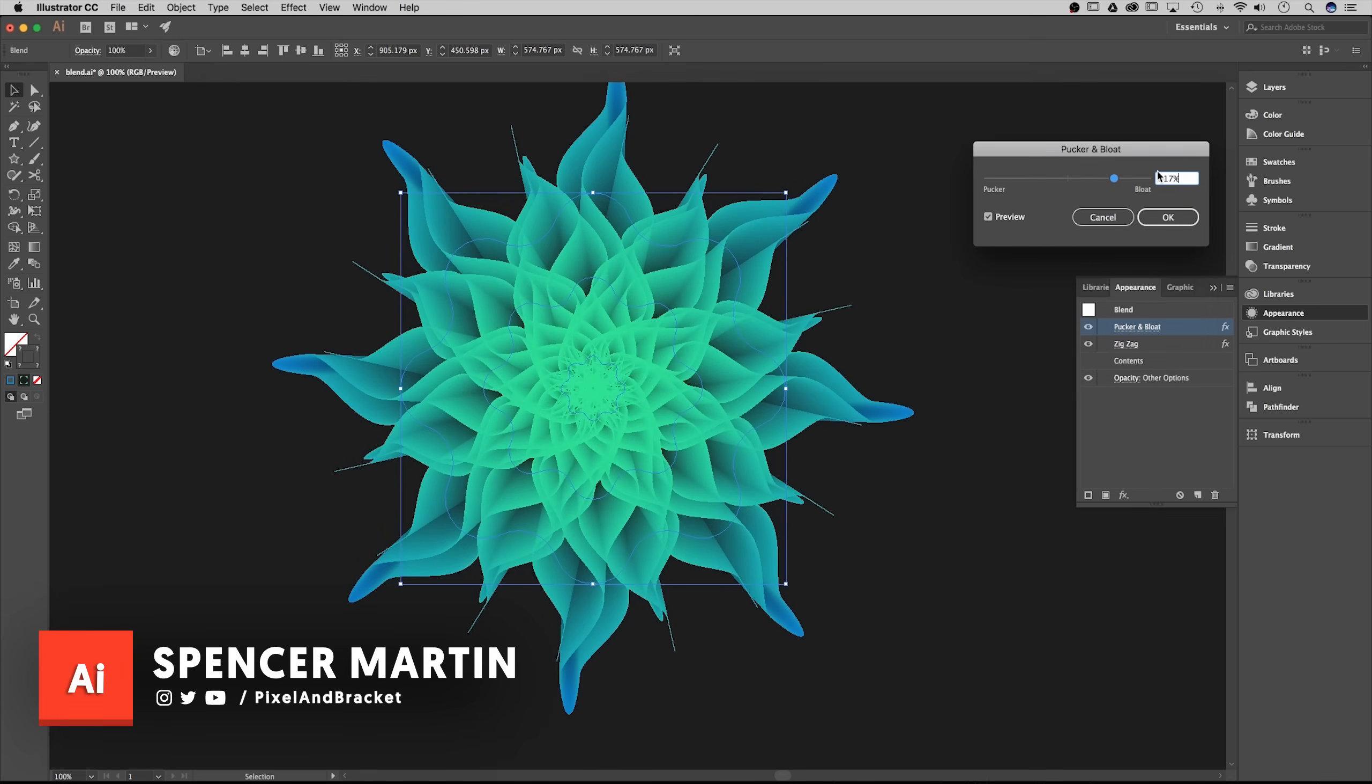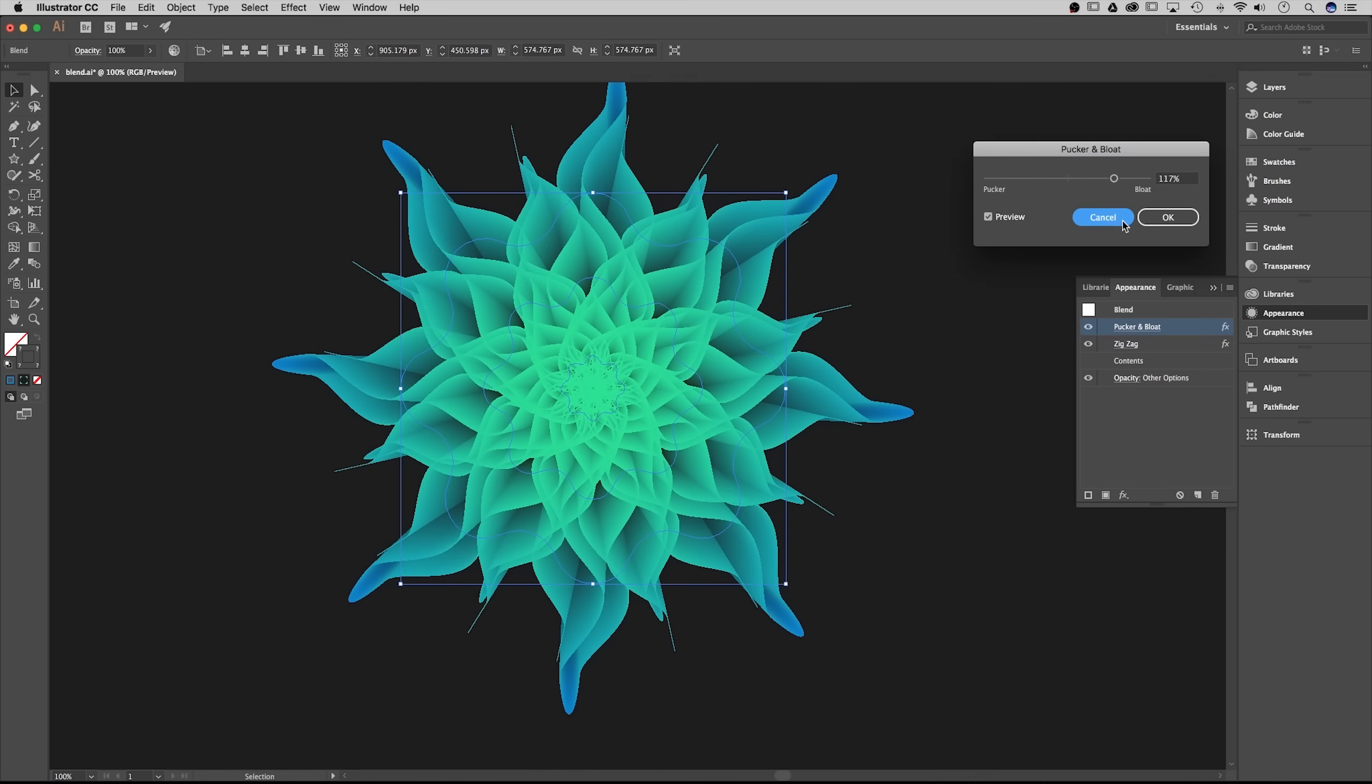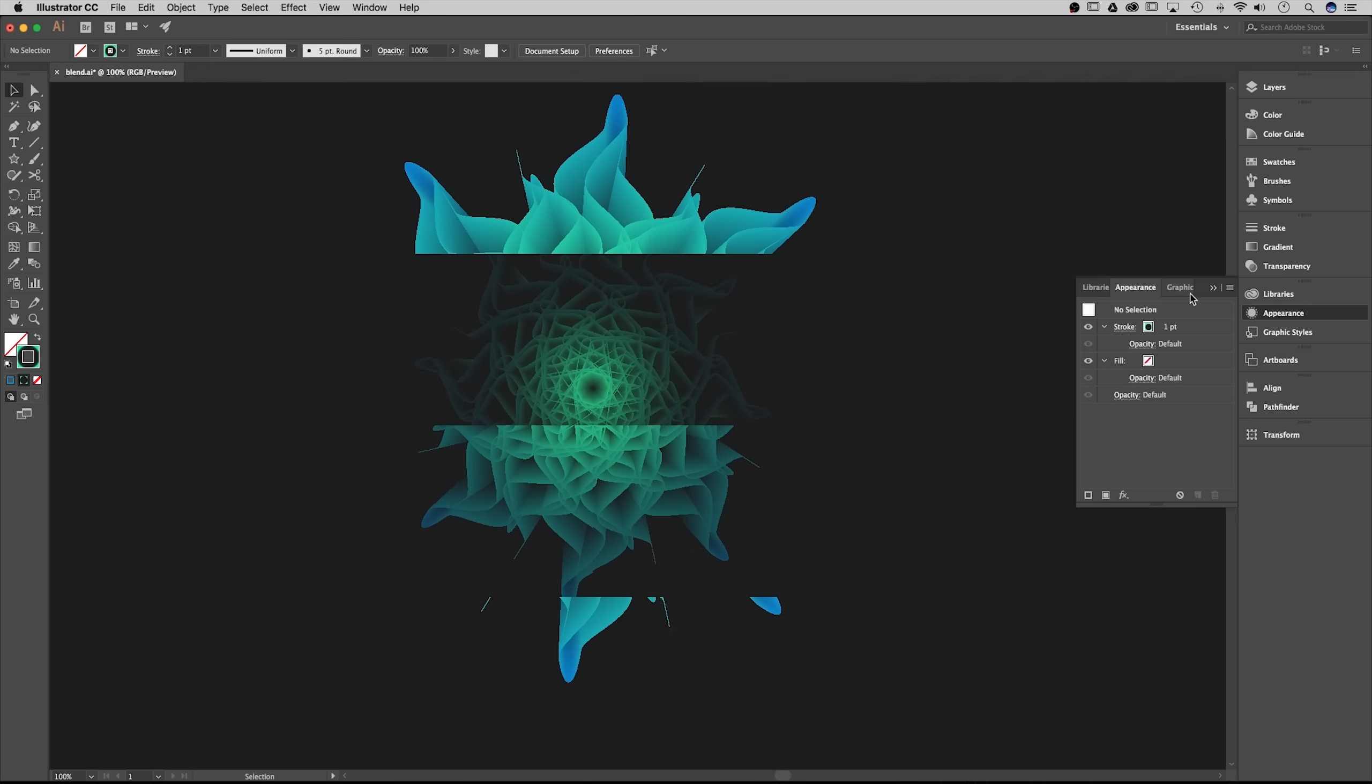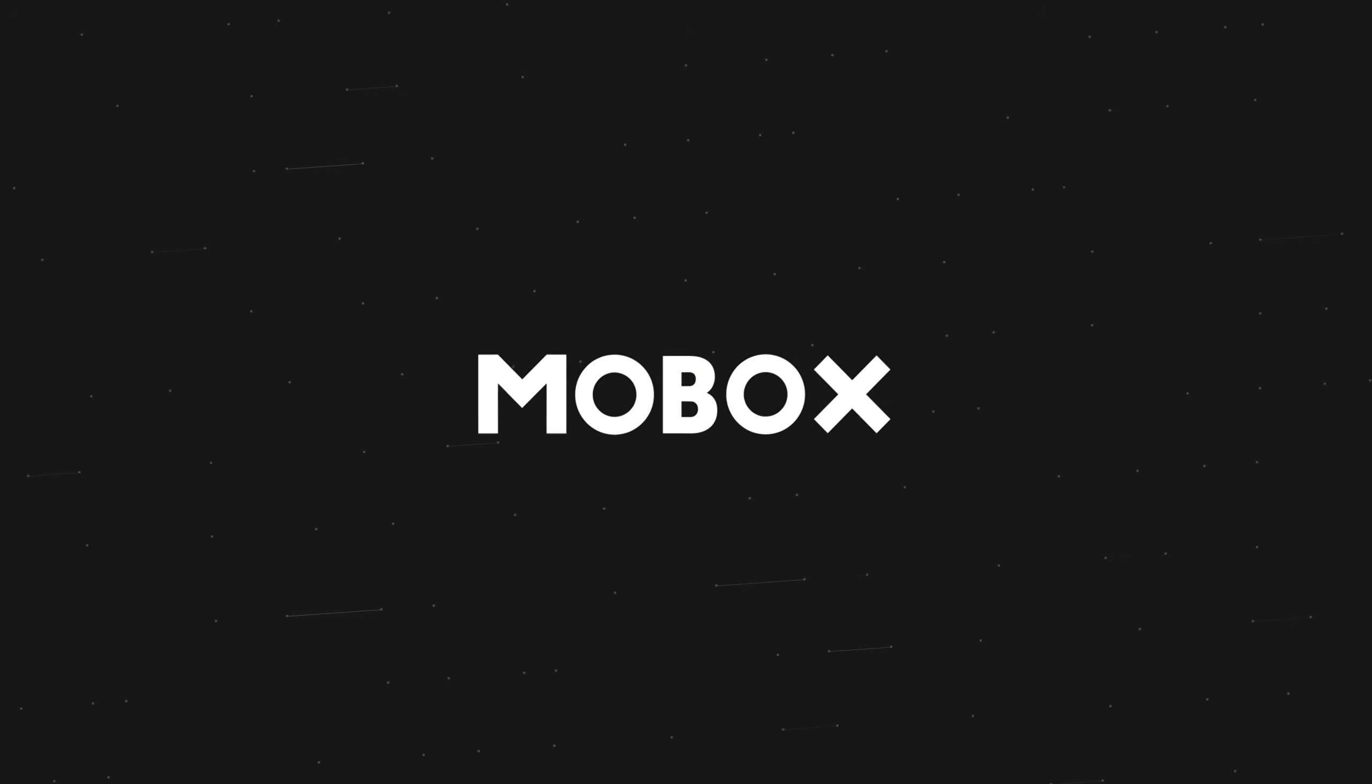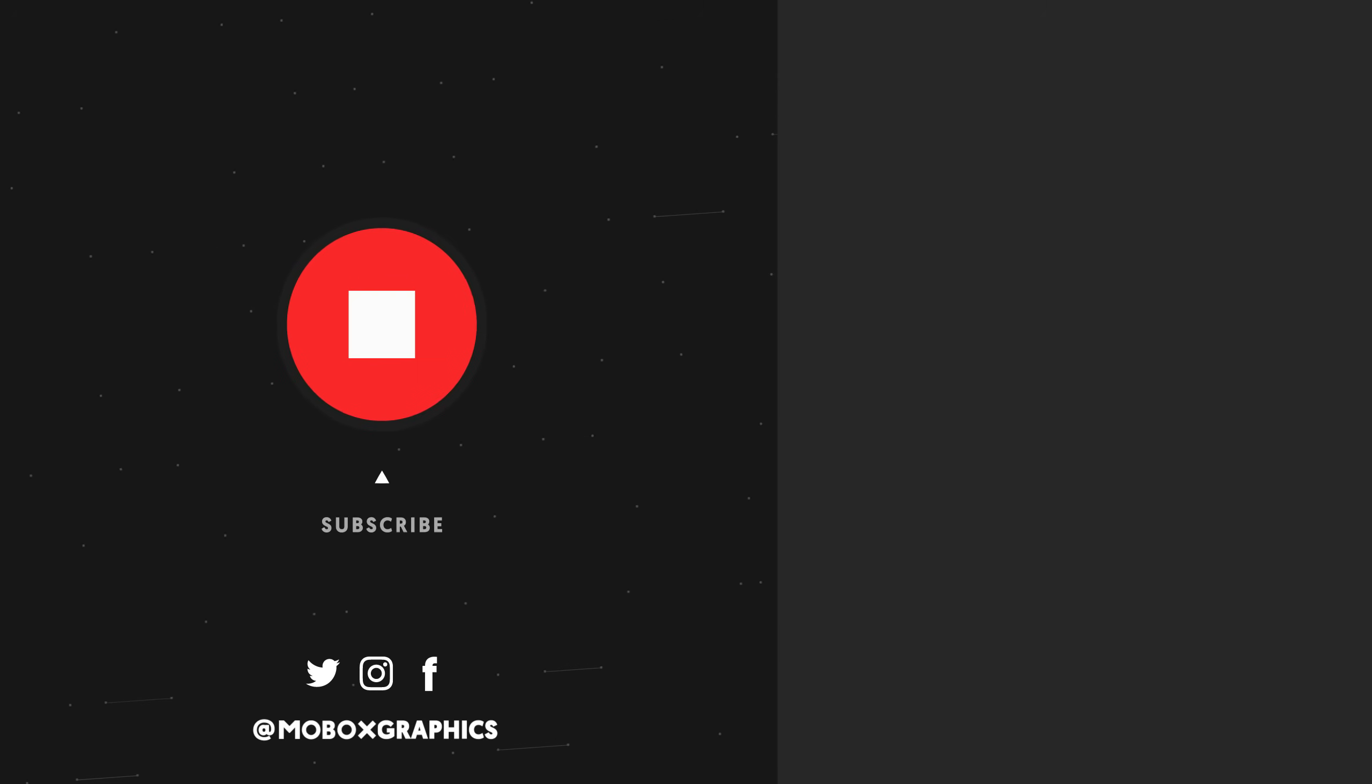I've seen some really awesome shapes out there created using a similar process and would love to see it if you guys posted some and tagged Mobox Graphics. We'd love to see your designs. I hope this tutorial helped you. If you have any questions or suggestions post them in the comments below and we'll be sure to follow up. You can also find me on YouTube and social media at Pixel and Bracket. Thanks for watching, take care, and I'll see you next time.